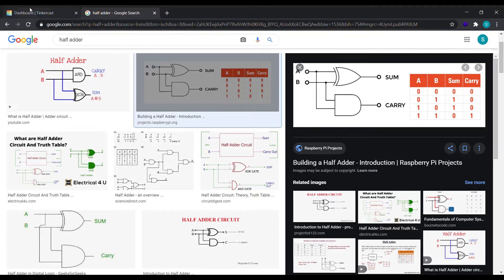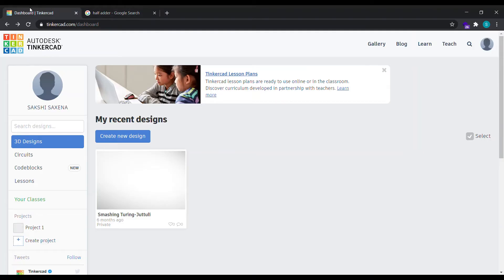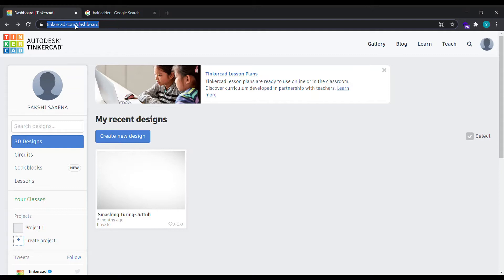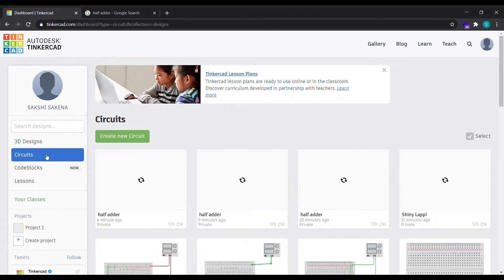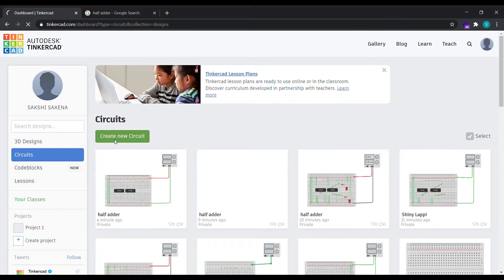What we need to do is now go to Google and type tinkercad.com. Select the first link and you will land on this page. On this page you will be seeing 3D designs, circuits, code blocks, and lessons. Click on circuits and then create a new circuit.